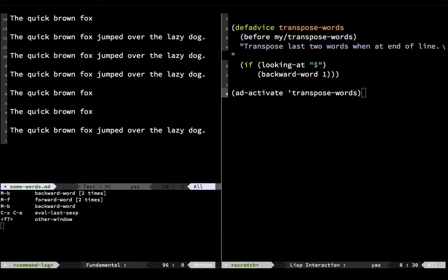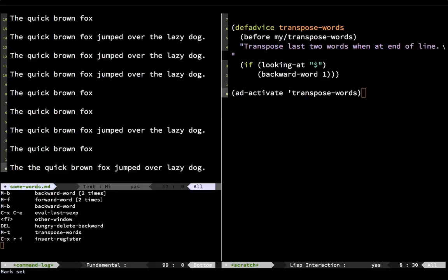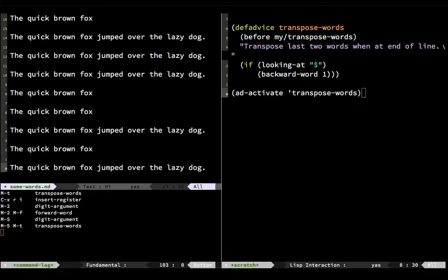Let's pop back over here and try it out: 'the quick fox', then 'brown', meta-T. Notice we're calling transpose-words and it flips things around when it's at the end of the line. And if I happen to have a word like this and hit meta-5, there we go — it's working just the way we want it to. Crafting Emacs to work just the way I want it — that's one of the things I just love doing. Hope you've enjoyed this.